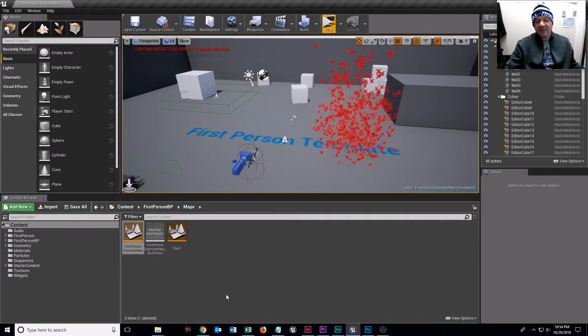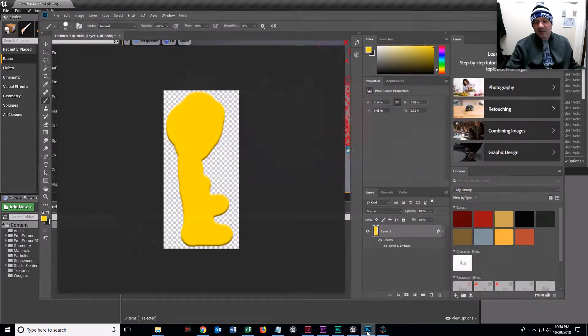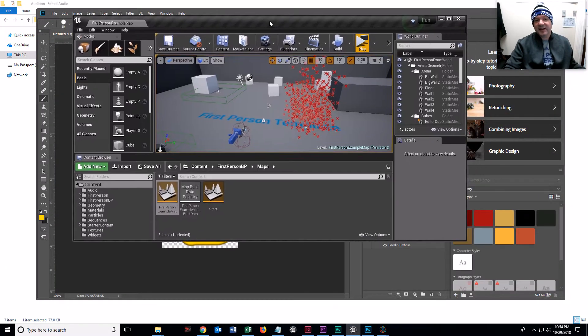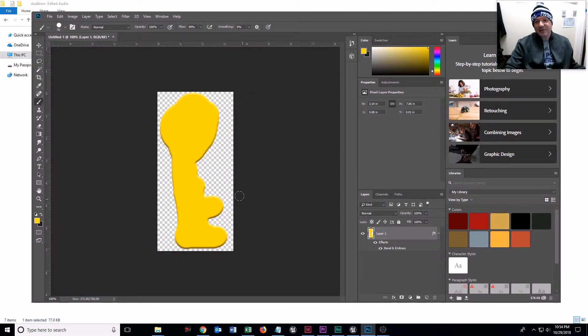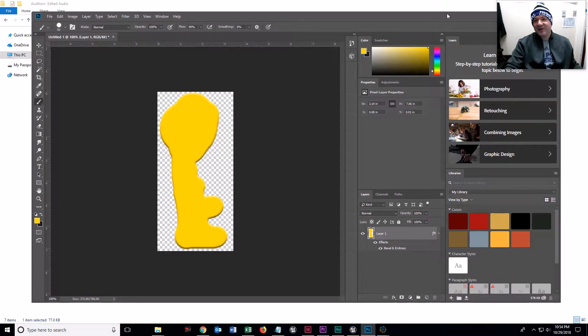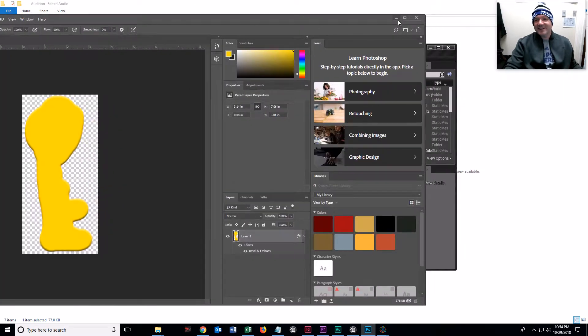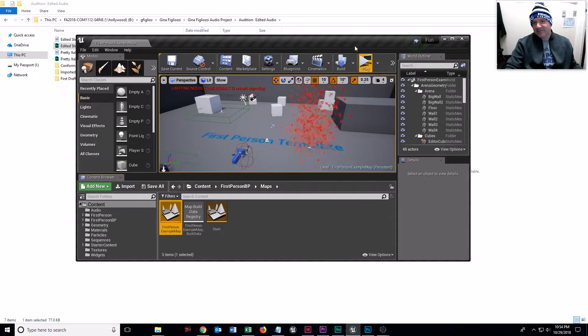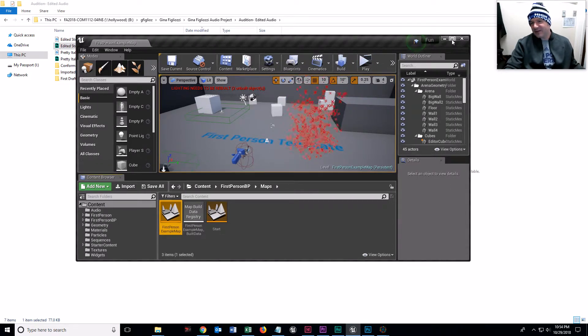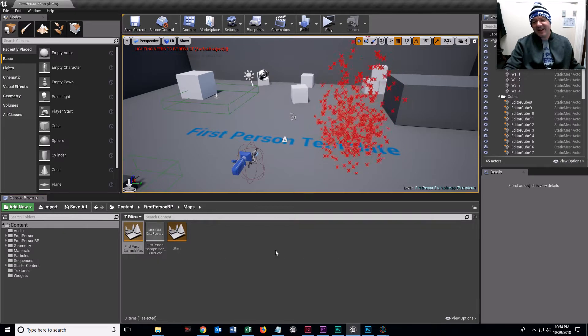Before we make a heads-up display, I want to bring in a few things. In Photoshop, I made just this really ugly key - a yellow blob that looks kind of like a key.